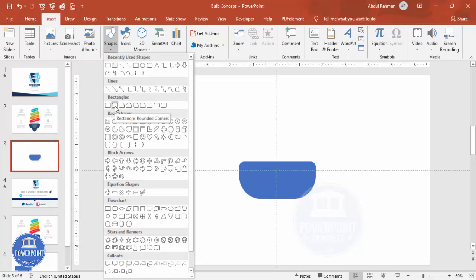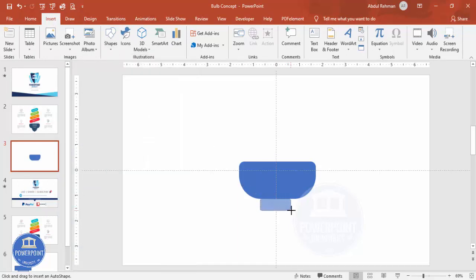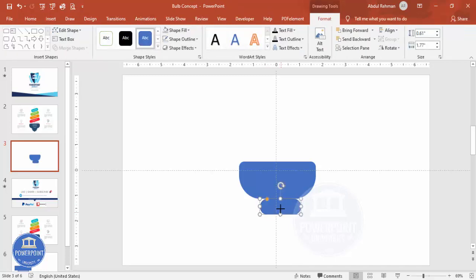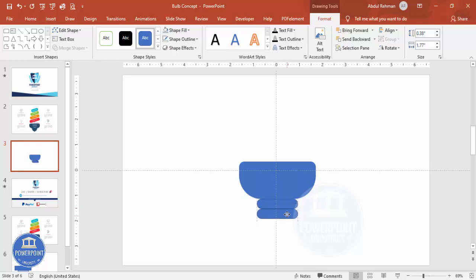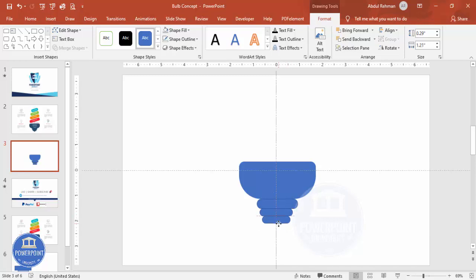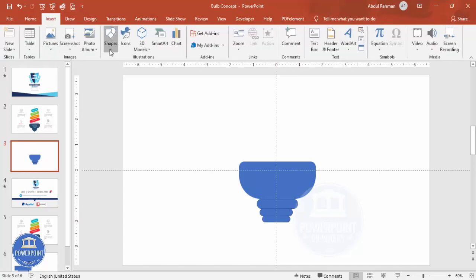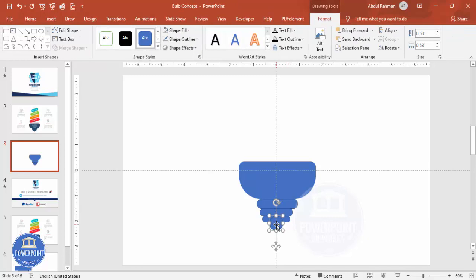From Insert > Shapes, select the rounded corner rectangle again, draw it and drag the corner inside. Put it exactly in the center, then press Ctrl+D to duplicate, bring it to the bottom, and reduce the height and width. Press Ctrl+D again, reduce height and width further, put it in the center. Add one oval shape — hold Shift while drawing it — and bring it into position, making sure it is also centered.